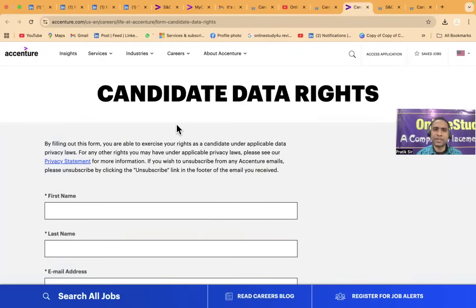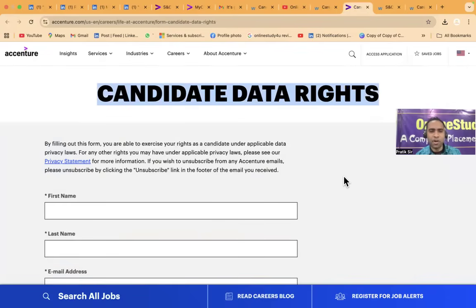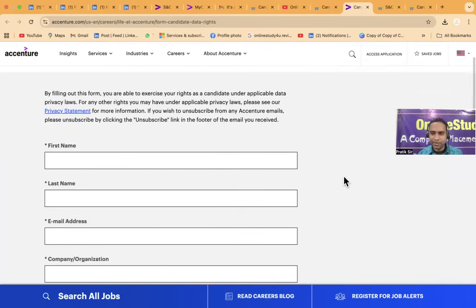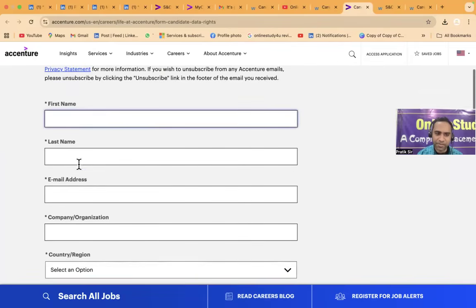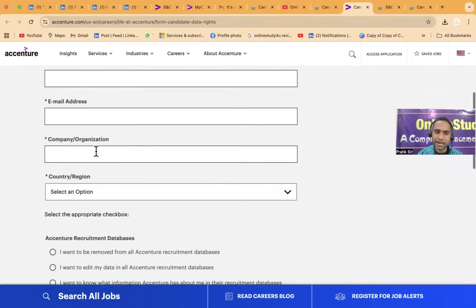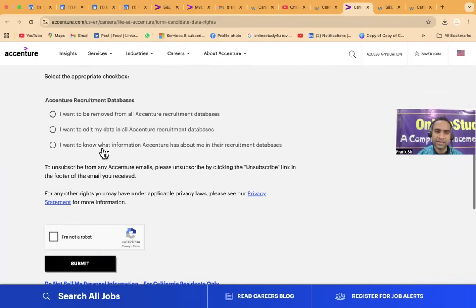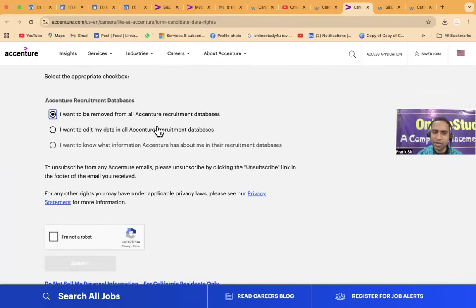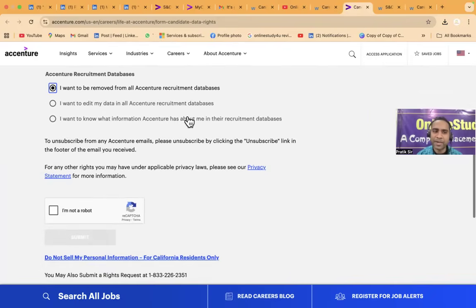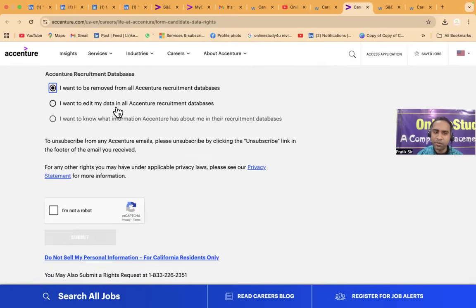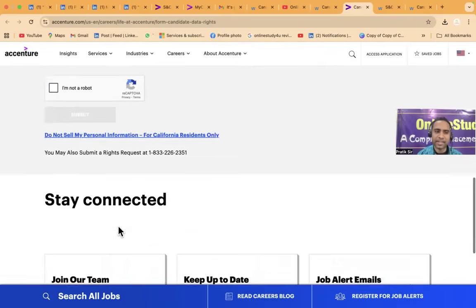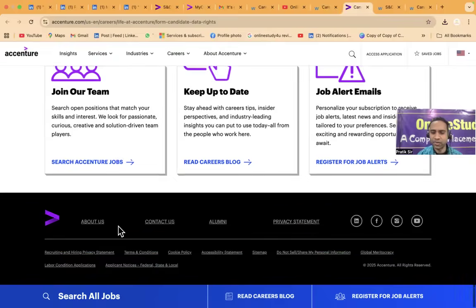And also there is one candidate data rights. So if you want to get your data removed from Accenture, so you can fill your first name, last name, email address, company organization, country reason. I want to remove, I want to be removed from all the Accenture recruitment databases. I want to, you know, so you can select this and then you can fill this. Now friends see this email and all will not work.